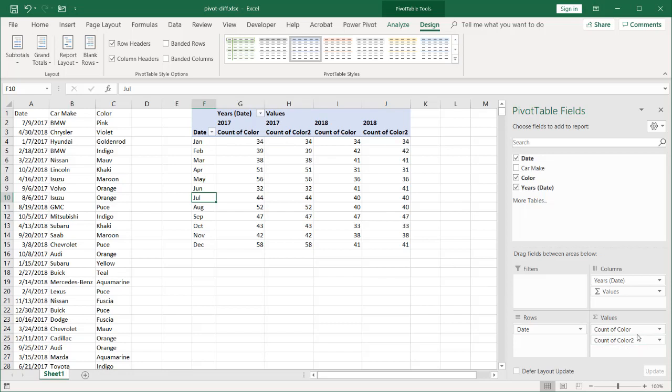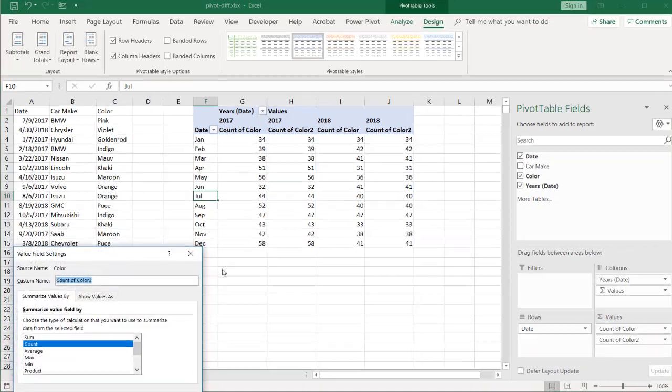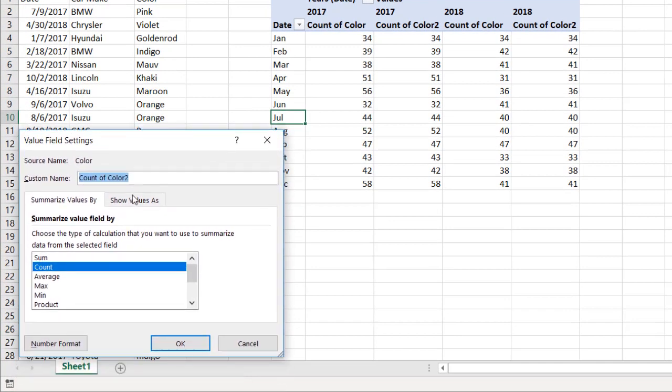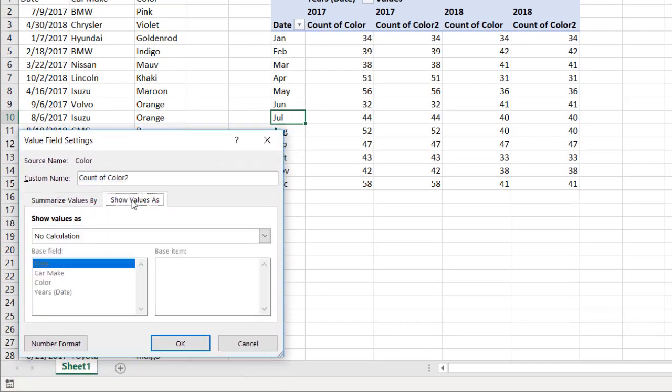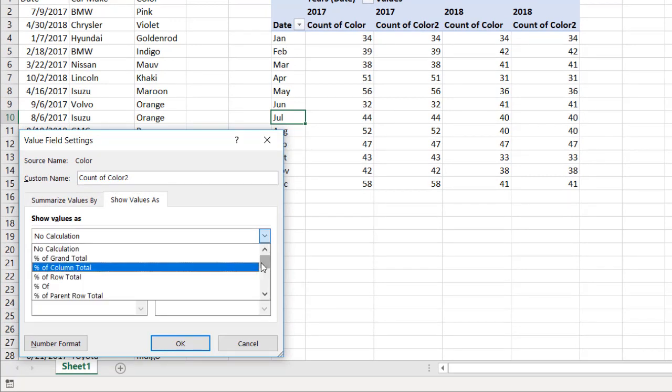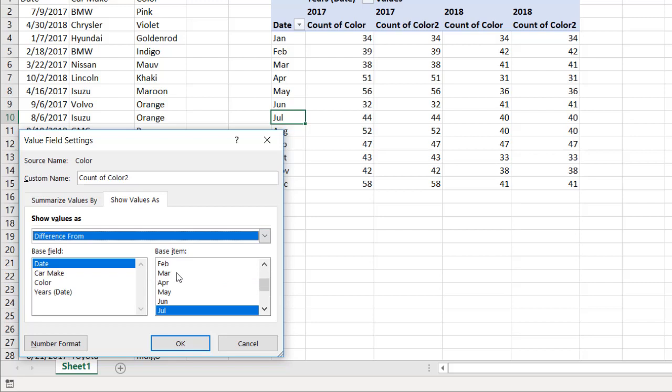I need to change this one—or the second one I brought in. I want to make that value field settings, go under there, and I want to show values as a difference. So click Show Values As, Difference From, and our base field is going to be the year.